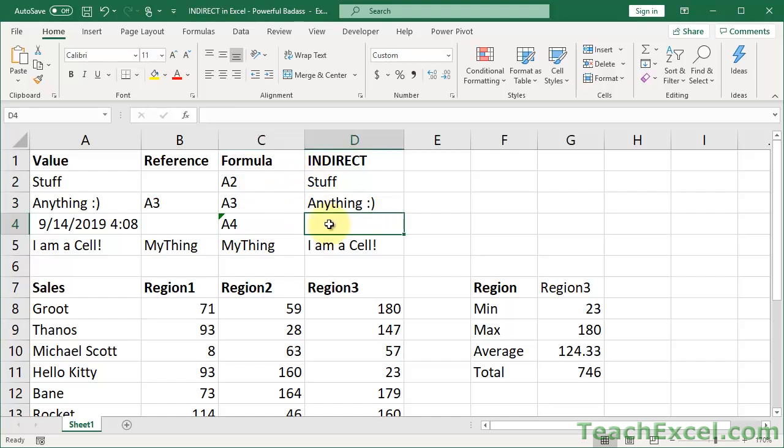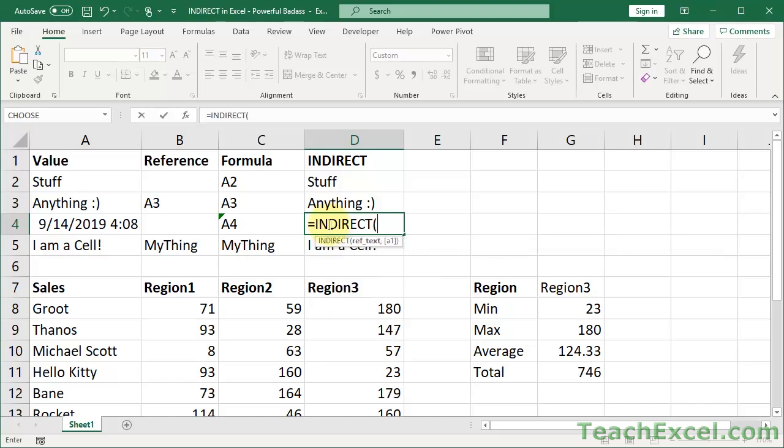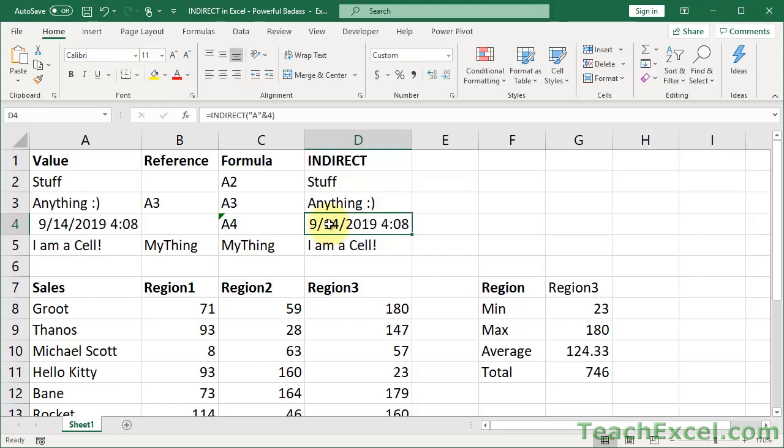So let us do the same thing with this. Equals indirect. Now, A, ampersand, 4. No quote. Okay. So just like that. Enter. And there we go.